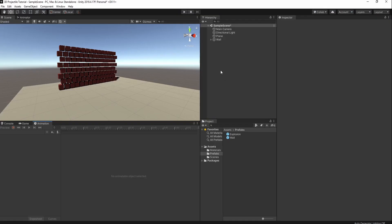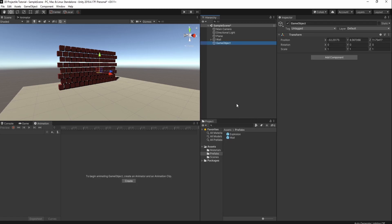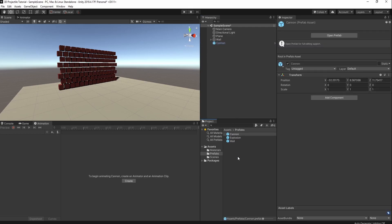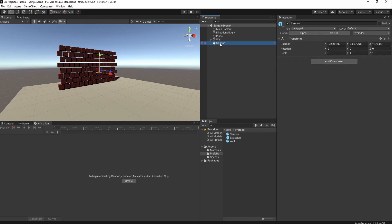We're going to start by creating our Canon game object. We'll start by creating an empty object and I'm going to name it Canon. I'm immediately going to drag this Canon into our prefabs folder to make it into a prefab. I prefer making my prefab start with an empty game object and having all relevant components be a child game object, but that's just a personal preference.